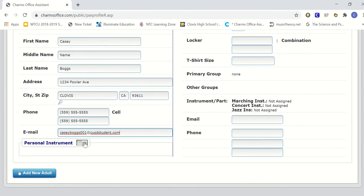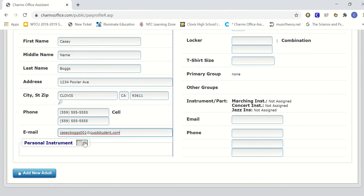Underneath the email, you have the personal instrument tab. If you own your own personal instrument, we want you to click on the tab and enter the instrument type.